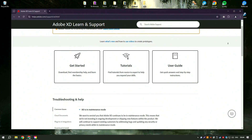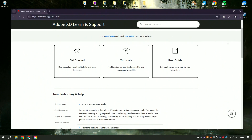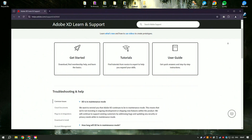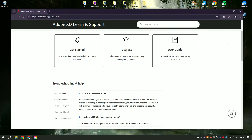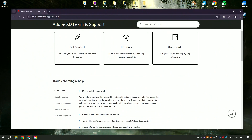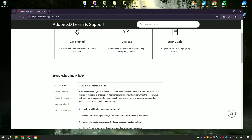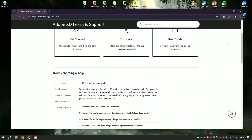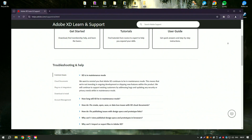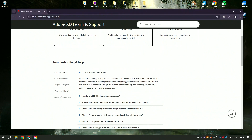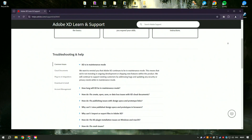Adobe XD is a powerful tool for designing and prototyping user experiences for web and mobile applications. It is designed to streamline the UX/UI design process, offering a range of features that cater to the needs of designers from wireframing to interactive prototyping.